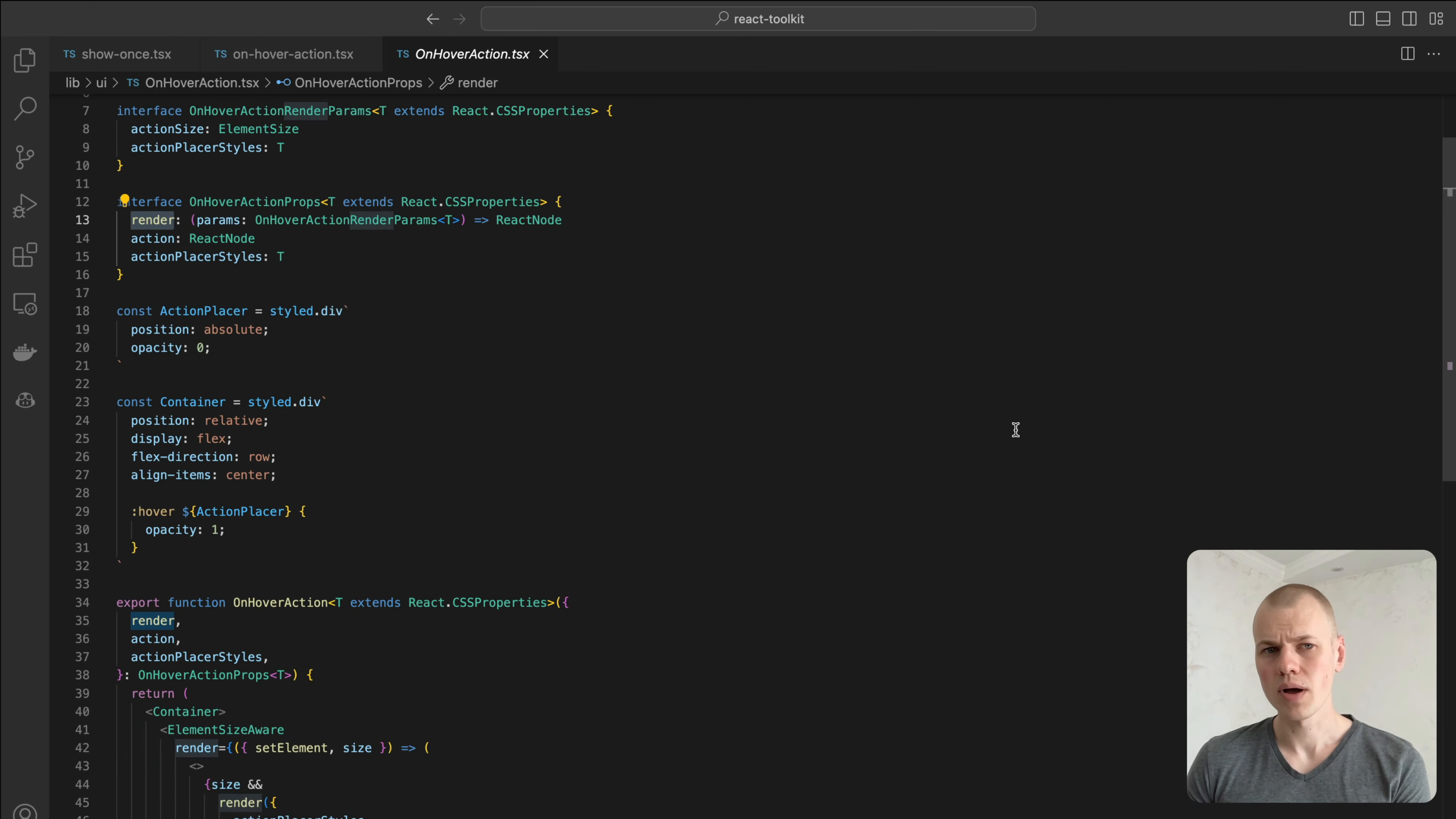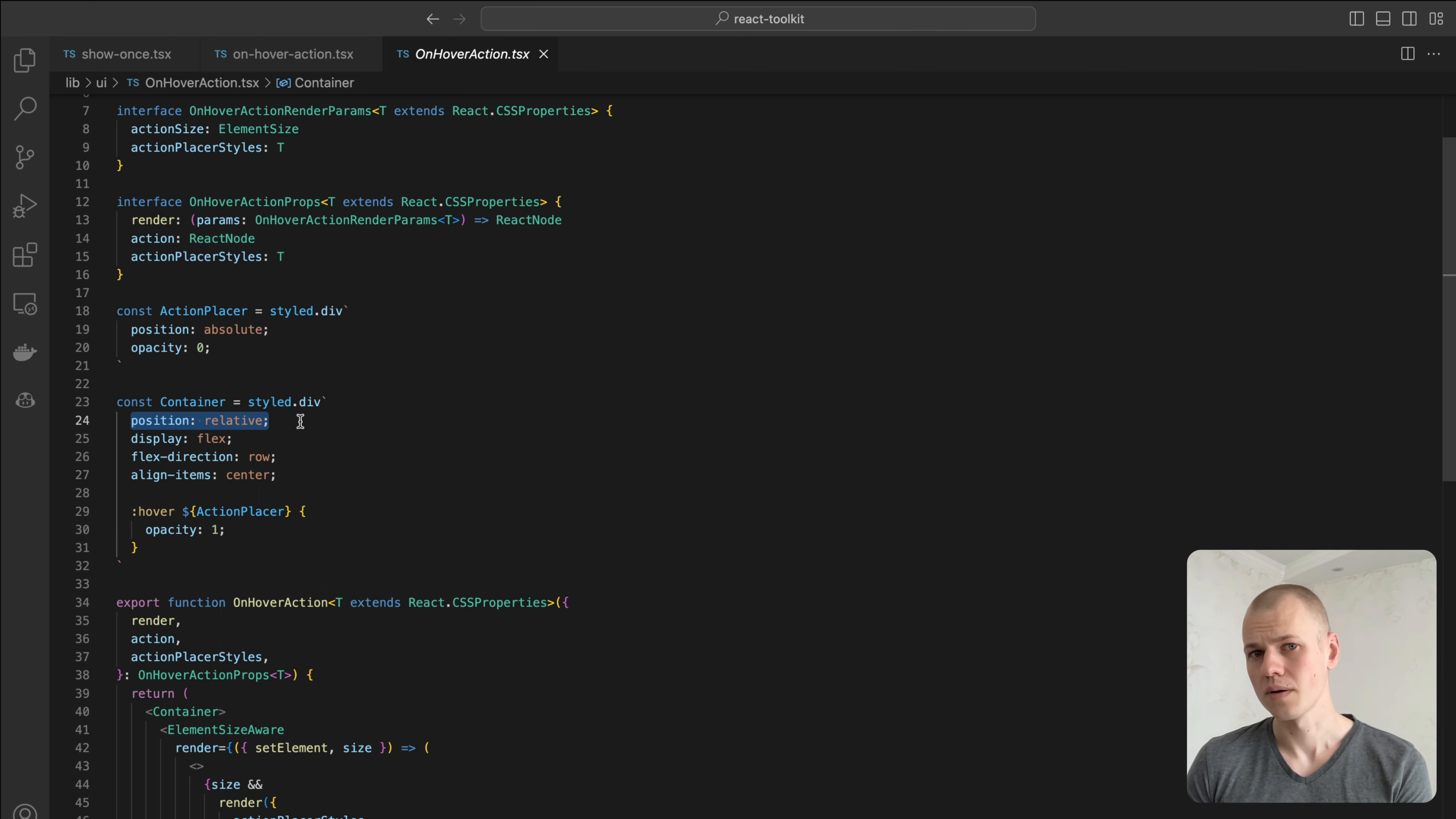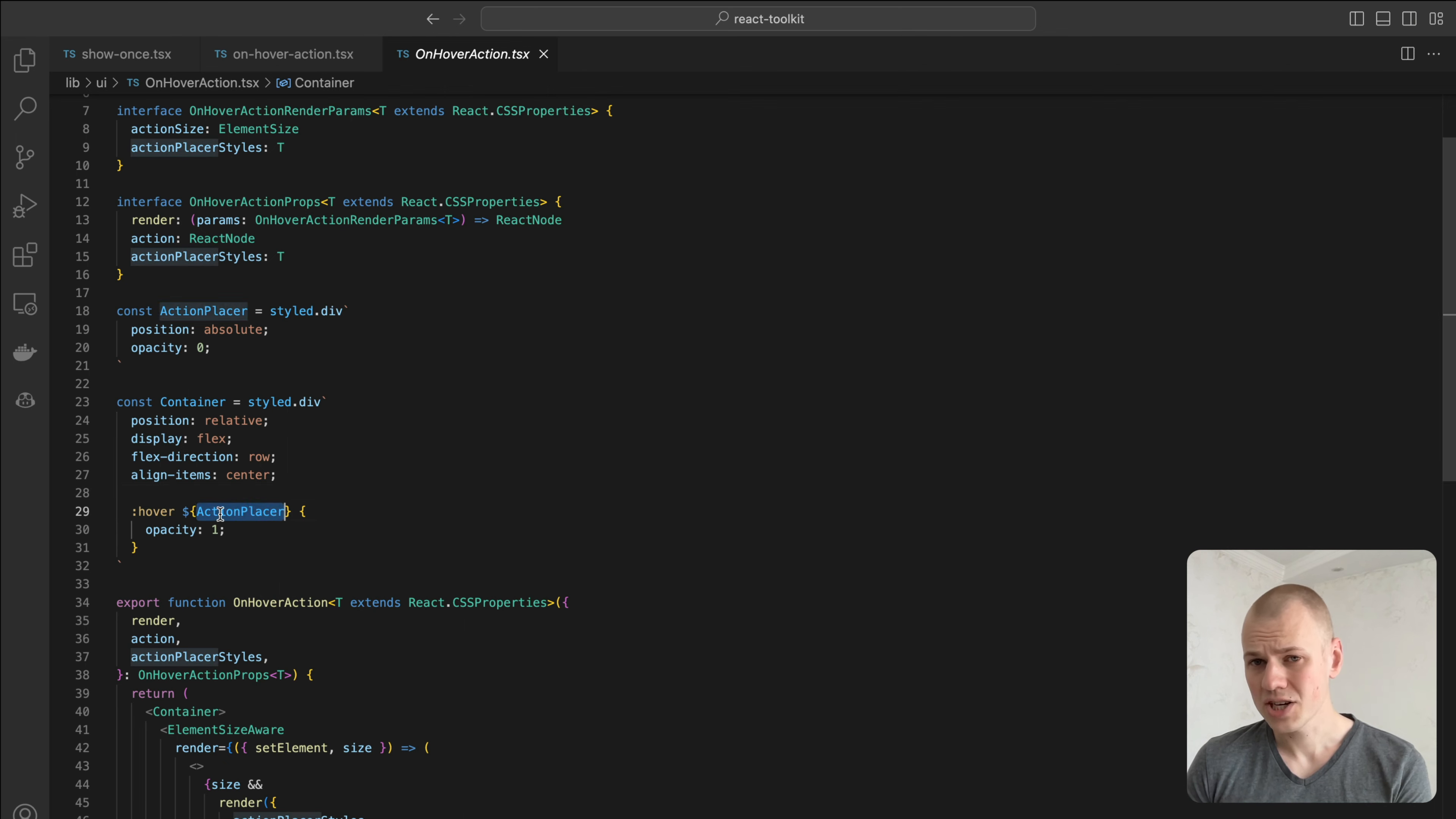The container has a relative position and it aligns the content horizontally. On hover will set the opacity for the action wrapper to 1 so that it will appear.